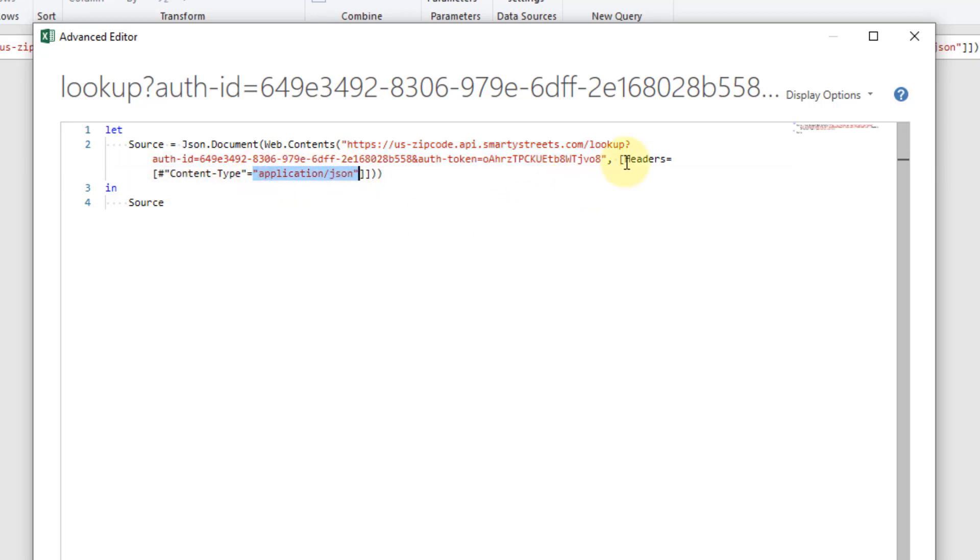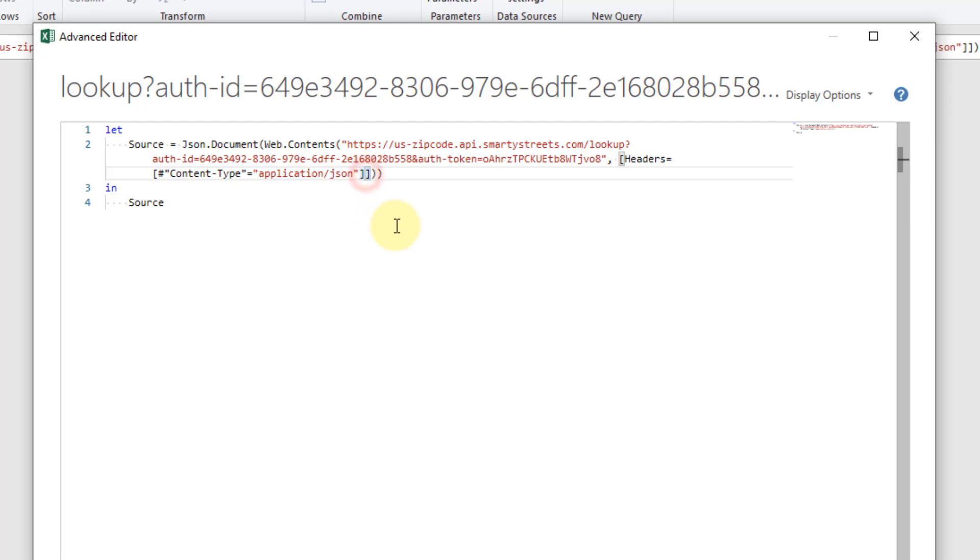You can see that what we have here is headers equals and then we have a power query record so that's in the square braces right there. What we can actually do is add a second item to this record here.